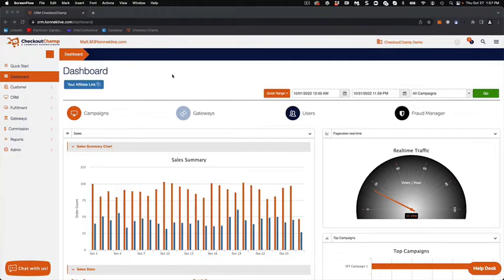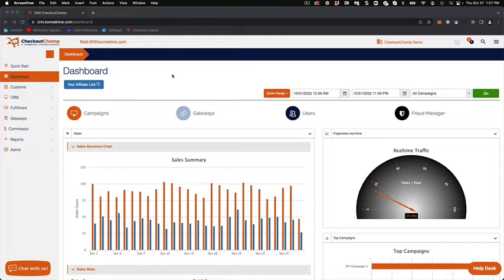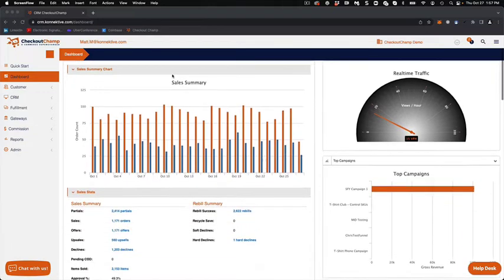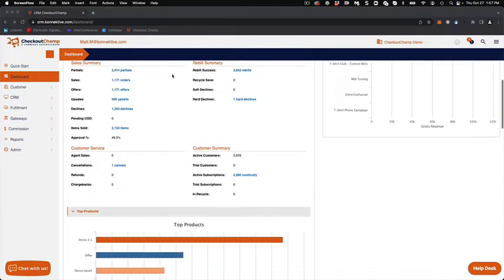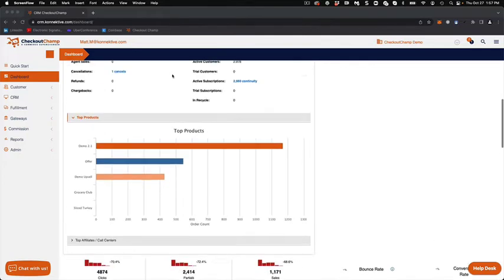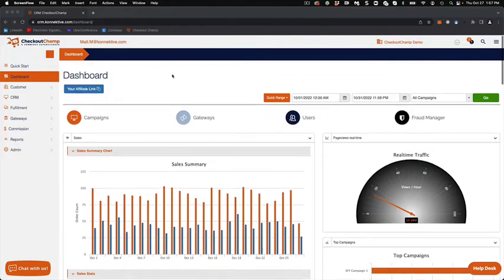All right, so I'm going to show you version 4 of the CRM platform. This is the same for Checkout Champ and Connective if you're using either. It's the same format. I'm currently in version 3.